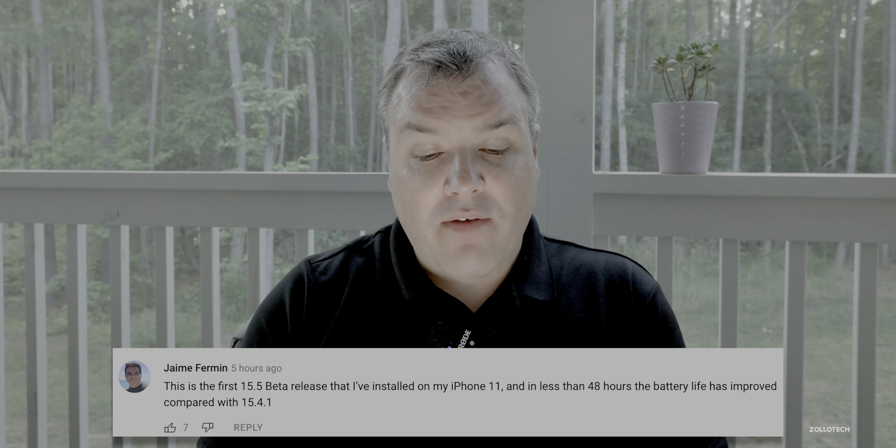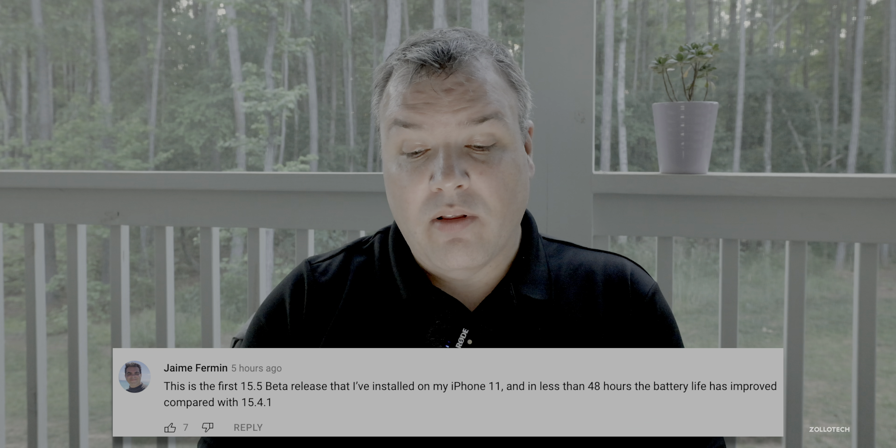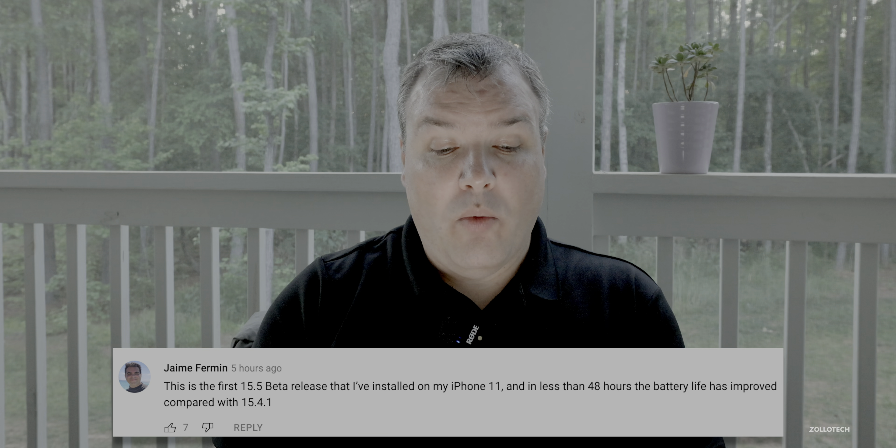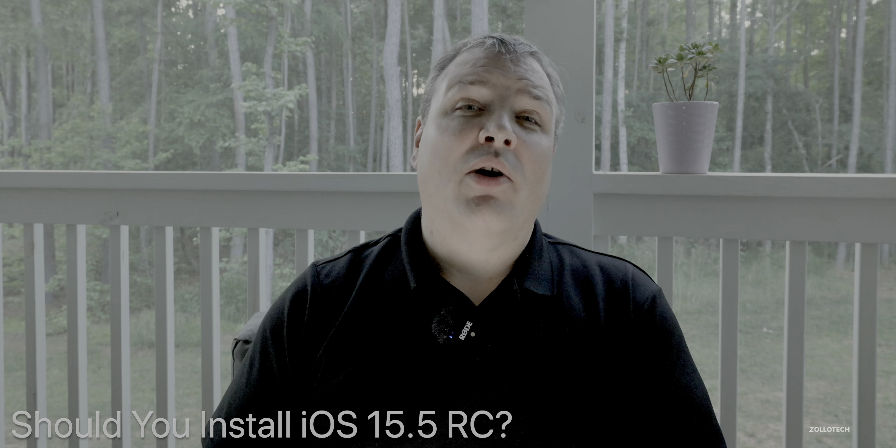Jamie said this is the first 15.5 beta release installed on her iPhone 11, and in less than 48 hours battery life has improved compared with 15.4.1 — seven other people gave it a thumbs up as well. So I think this is a good sign; it's doing much better for most people. Of course there will always be bugs as no software is perfect, but when it releases to the public I would definitely recommend installing it. At this point it's as good as iOS 15 has ever gotten.